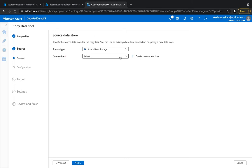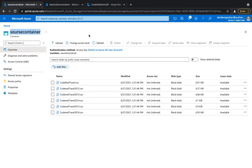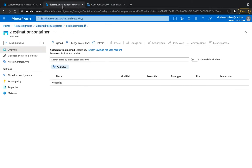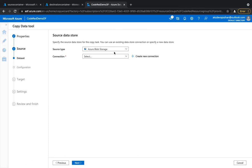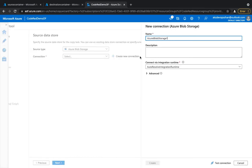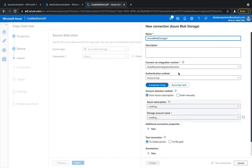We're going to use Azure Blob Storage because that is where our CSV files are sitting. It needs to first establish a connection between your storage account and Azure Data Factory. In some cases, the source could be S3, Oracle, or Adobe storage. Since we haven't got any existing connection, we're going to create a new one.